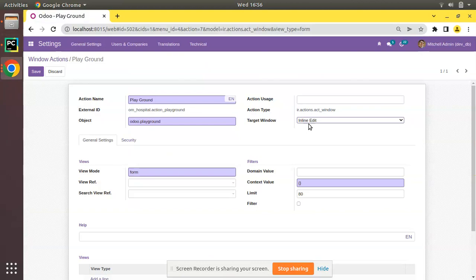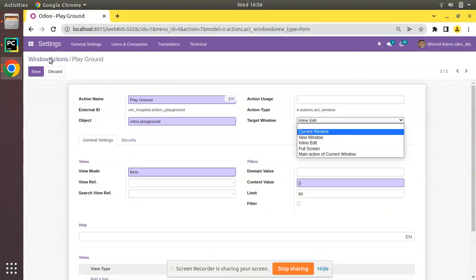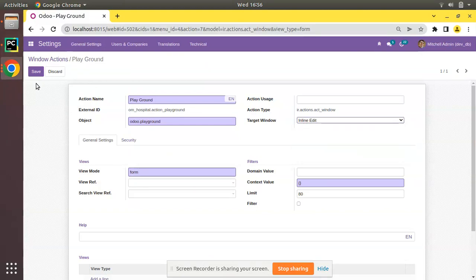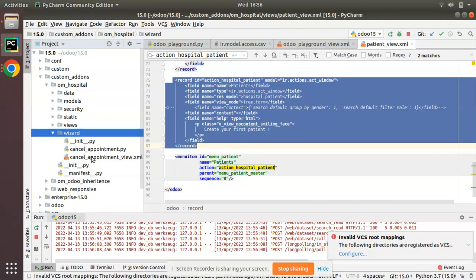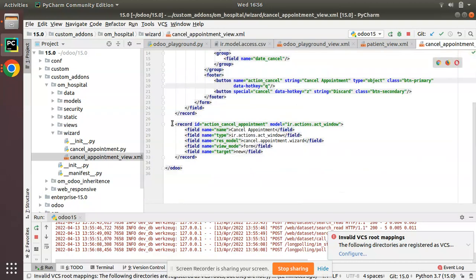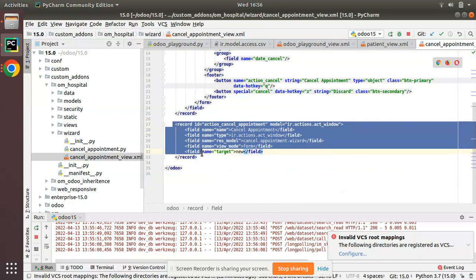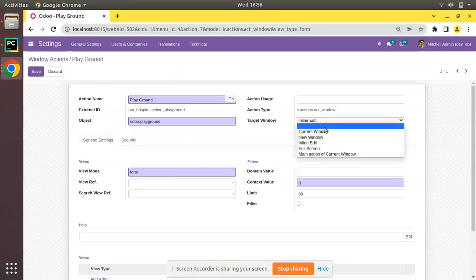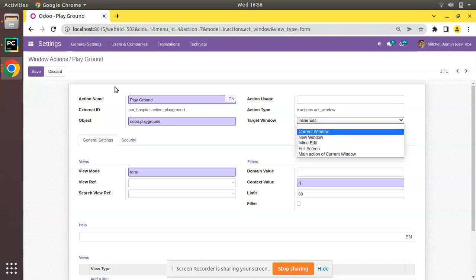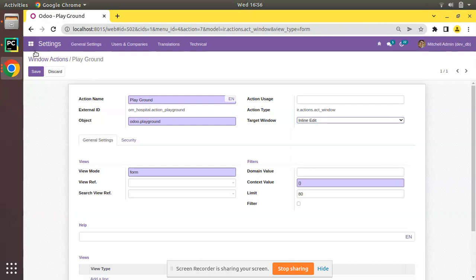We already have a wizard defined inside our module. In the wizard folder you can see the wizard's action, where we have given target new — that is, target new window. And for the playground, I have specified inline edit.